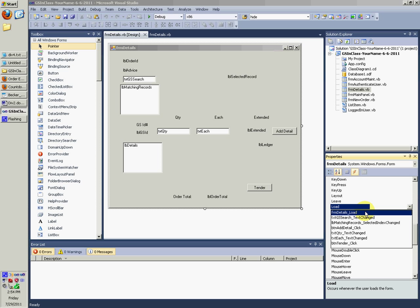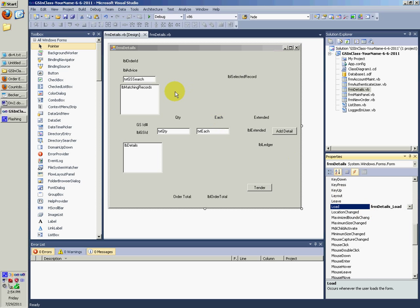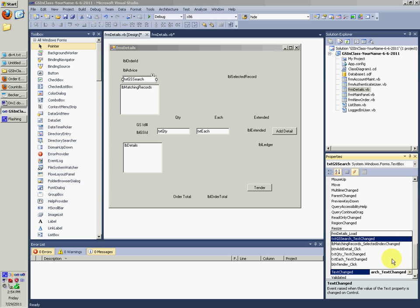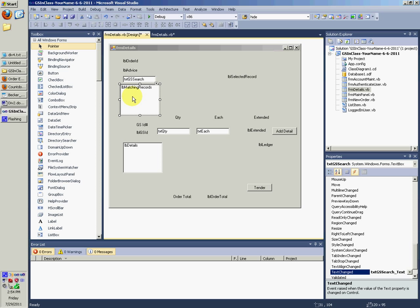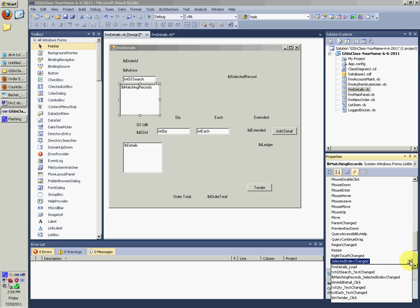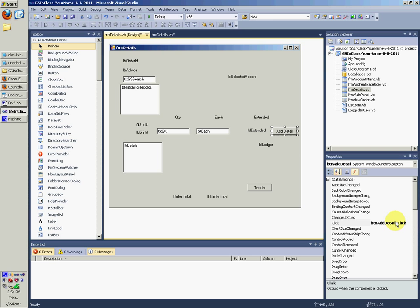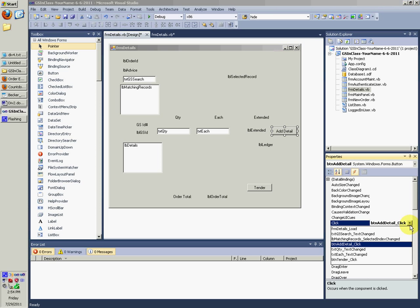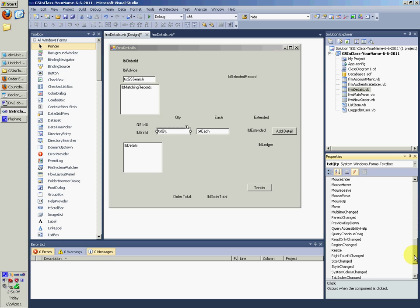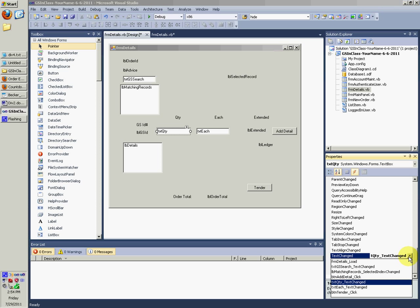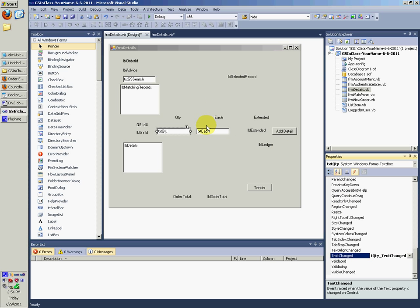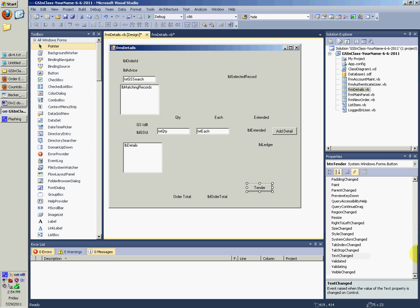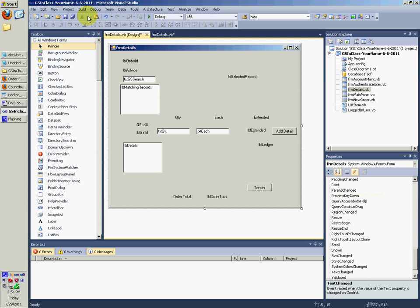Look on the back of the form, the load - FRM details load. We're going to go and choose that. And then we've got that working. LB matching records, selected index change - we want to go and choose that. And then BTN add detail click, that works. TXT QTY, text changed, that works. The other text box, TXT each, that works. And this button right here should say click, and that works. All those work. So all the methods and events and everything works.